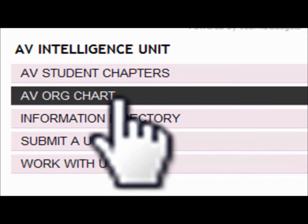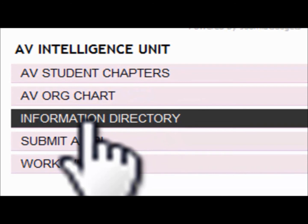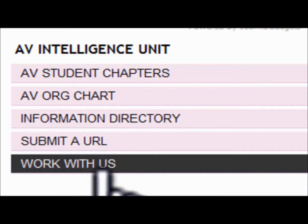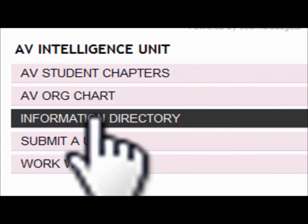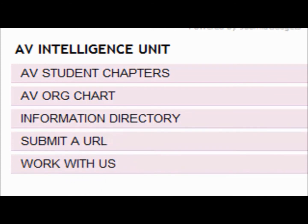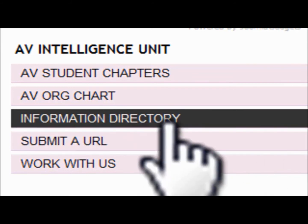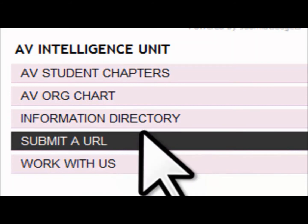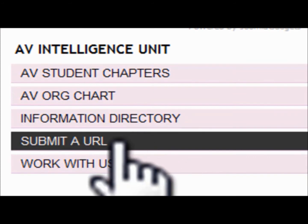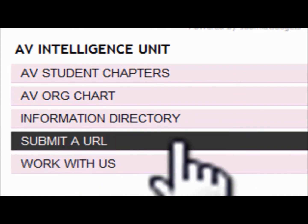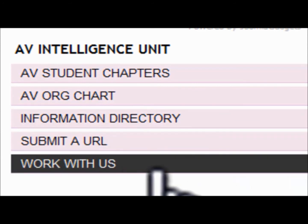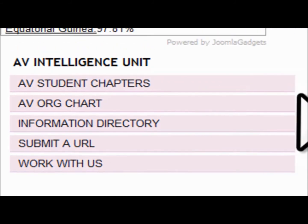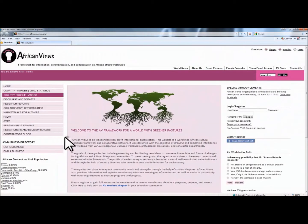You have the org chart, which has information about our organization and its members. You also have the information directory and submit a URL, as well as Work With Us. The information directory has information about different directories and important services available to the African community. They are mostly non-commercial. Everyone can submit a URL that they think is valuable to the growth of the community by clicking on Submit a URL. Underneath that is how to work with us, and right next to that is the user section. That concludes it for the left column section.